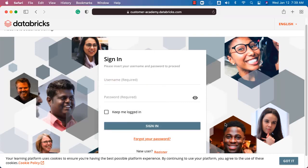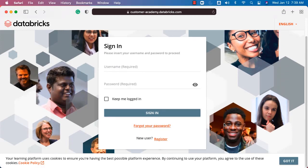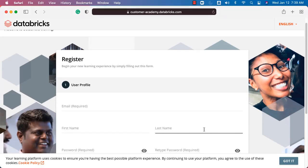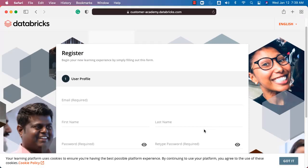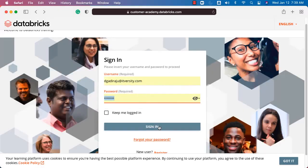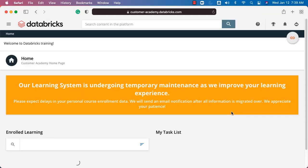However, if you do not have an account, scroll down and click on Register. It will open up a form — it is a very simple form. You just have to fill it out. Once you fill the form, you might have to complete the verification by looking at your email. Once you are done with verification, you should be able to log in by going back to this page, entering your email and corresponding password, and clicking on Sign In. It will take you into the Databricks Academy.